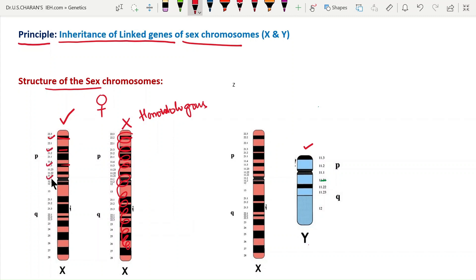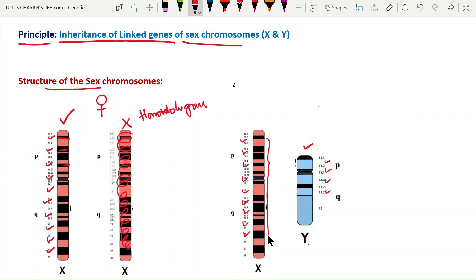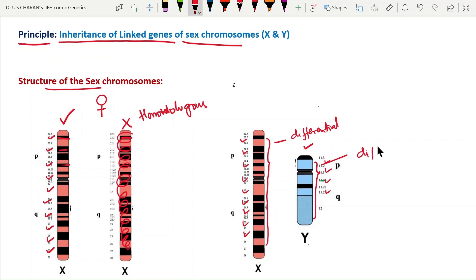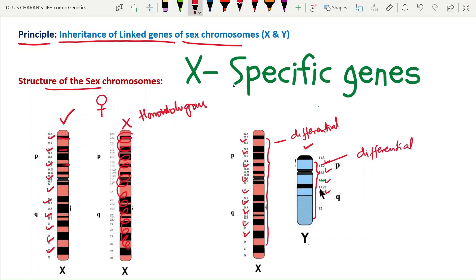The genes located on the X chromosome are specific and different from the genes located on the Y chromosome. The region of the X chromosome where X-specific genes are located is called the differential region. Similarly, genes specific to the Y chromosome that are not found on the X chromosome are also located in their own differential region.